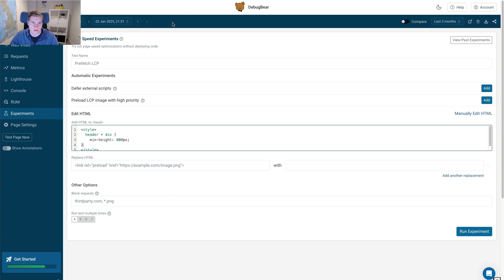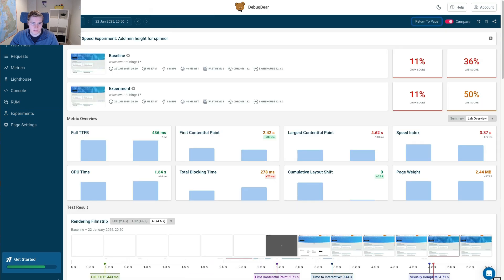That takes a few minutes to run. So I've already done this earlier. If I go back to this result, you can see all the layout shift has been resolved.